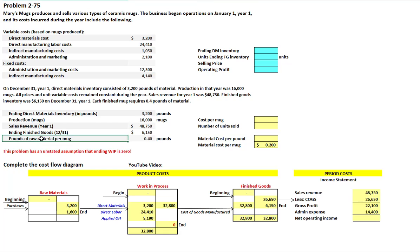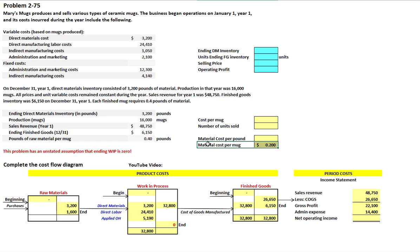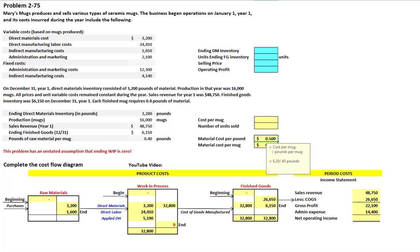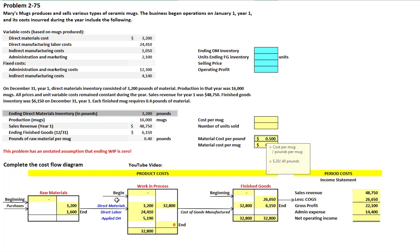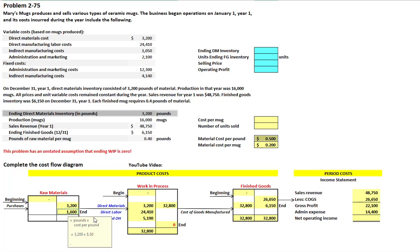Each mug requires 0.4 pounds of raw materials, and we've calculated a material cost per mug of 20 cents. So we take the 20 cents per mug and divide by the pounds per mug to get a cost per pound of raw materials — 50 cents per pound. We're told ending direct material inventory is 3,200 pounds, so at 50 cents per pound, our ending material inventory is $1,600.